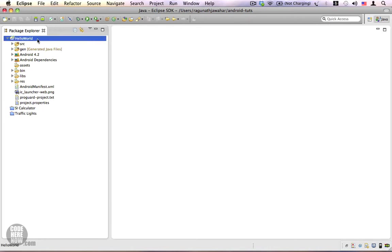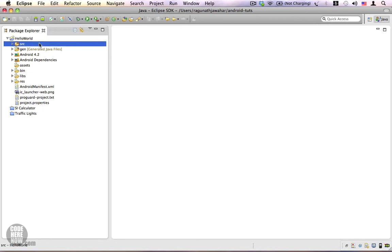As you can see I have expanded the Android project we have just created and you can see a lot of folders inside them. The first one we will be dealing with is the source folder or the SRC folder.